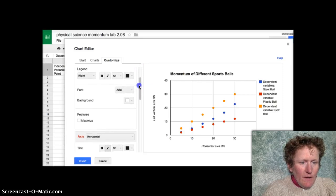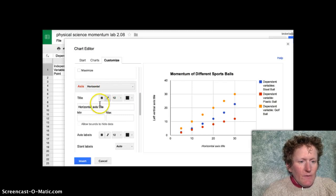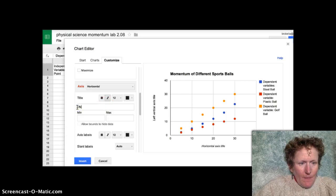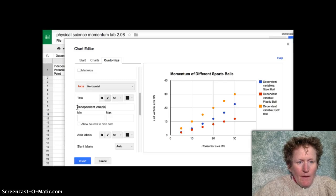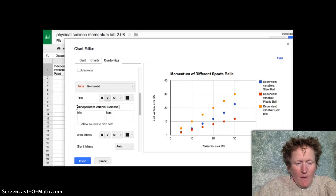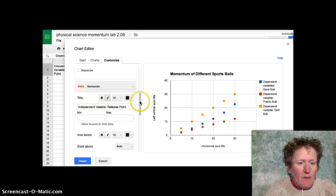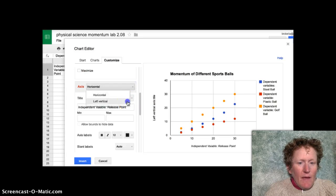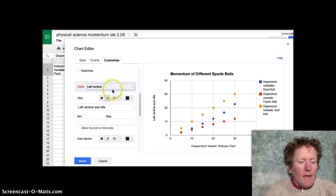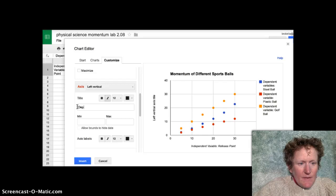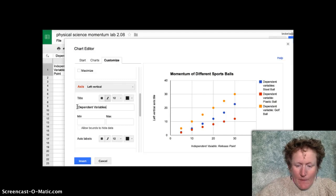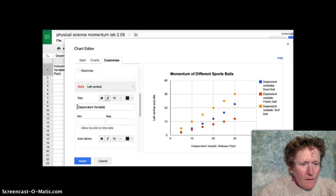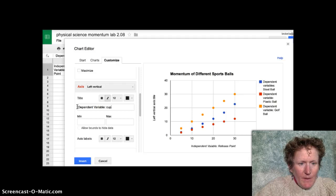Then we go down here. Don't click on any of those features. We're going to click on horizontal axis first. And just to reinforce that you want to put your independent variable on the x axis. I'm going to put independent variable here. And I'm going to put in the release point. You don't have to put independent variable in your title. Then if I want to do the left vertical axis, I have to click on this menu here where it says axis. And just to emphasize, this is the dependent variable, or variables in this case.